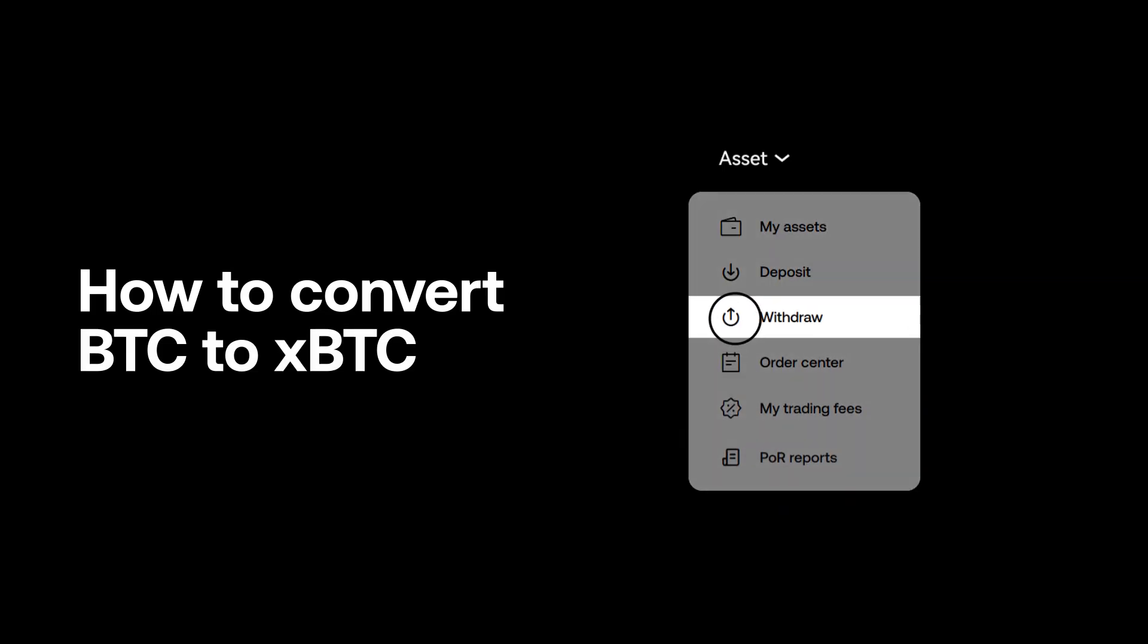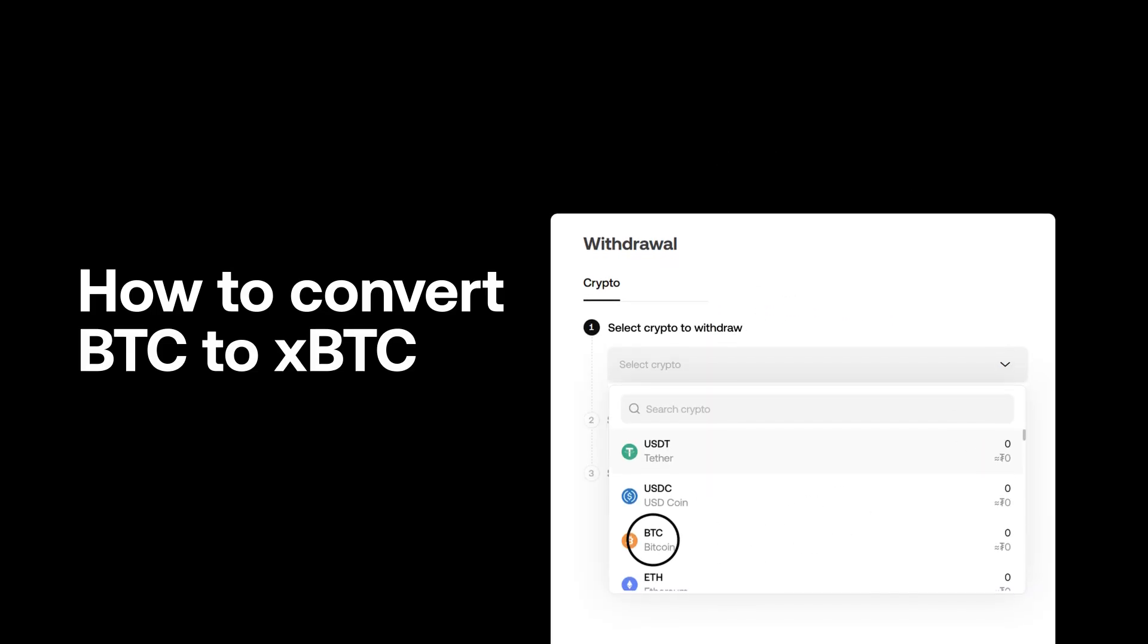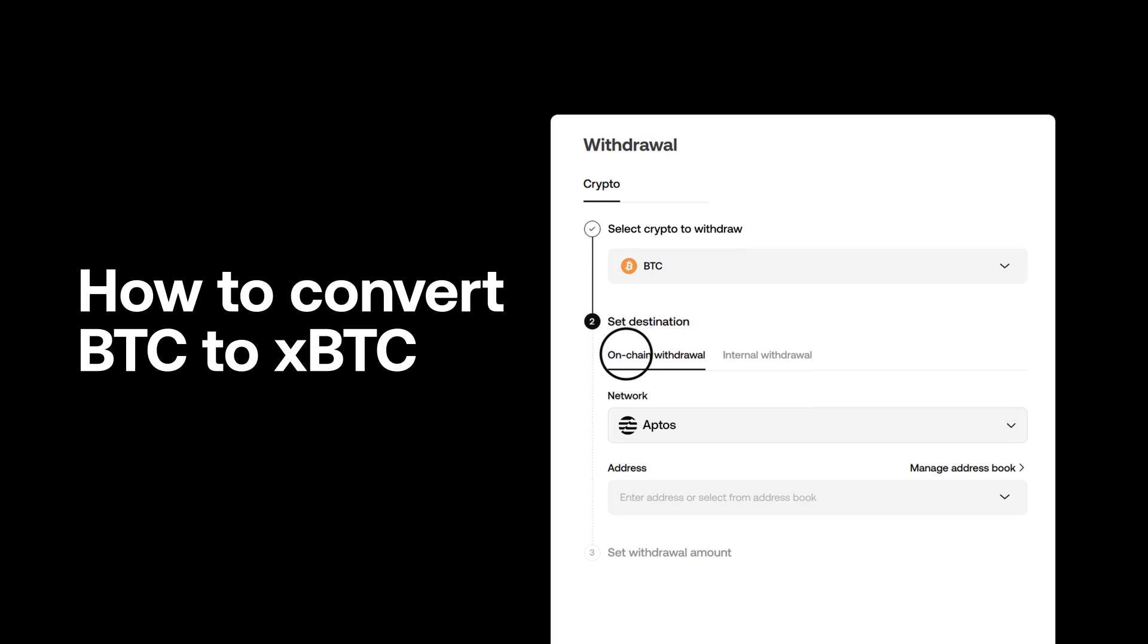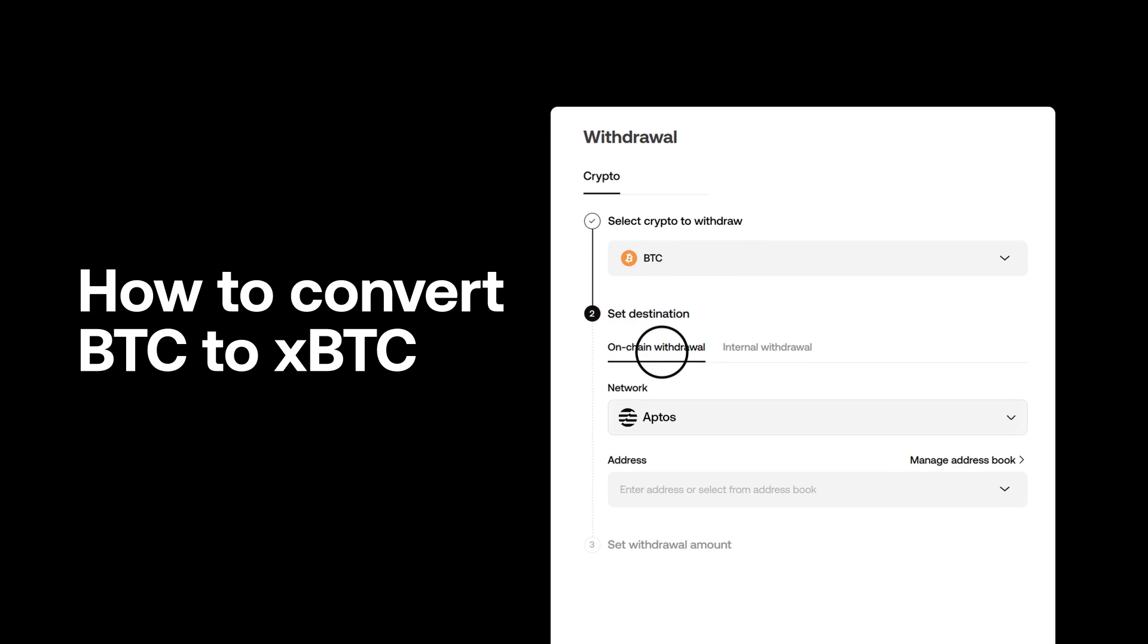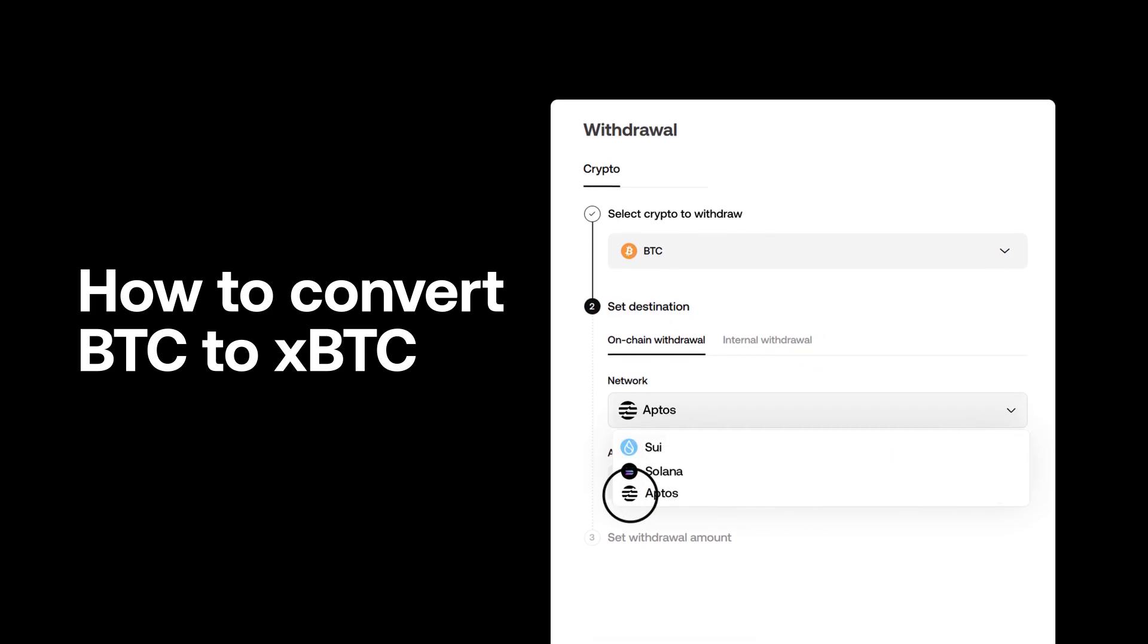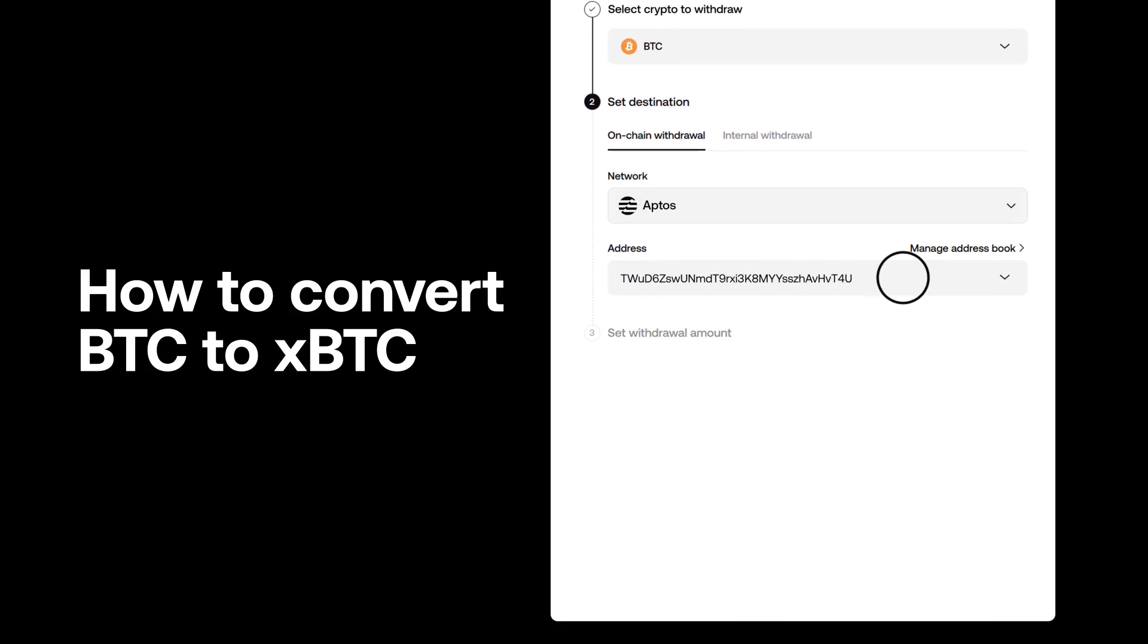Navigate to withdraw and select withdraw crypto. Choose Bitcoin. Select exchange or wallets to send BTC to an external address. Choose the network you want to receive your xBTC. Enter the recipient address.